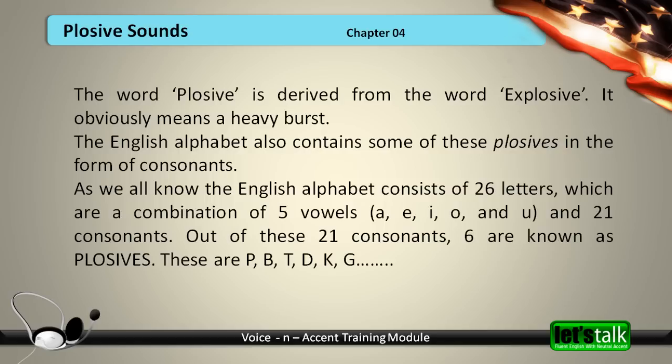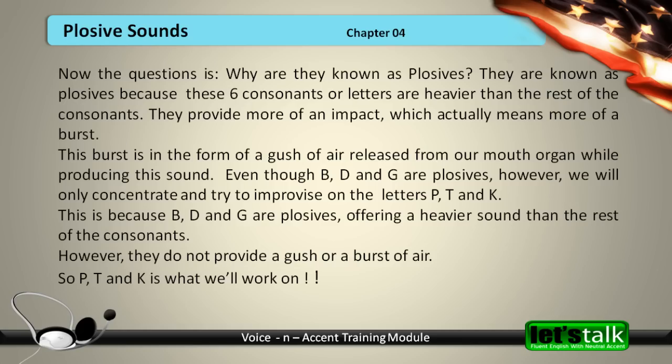The six plosives are P, B, T, D, K, and G. They are known as plosives because these 6 consonants are heavier than the rest of the consonants. They provide more of an impact, which actually means more of a burst.